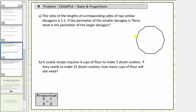In this lesson, we will look at four examples of using proportions in order to solve application problems. For A, the ratio of the lengths of corresponding sides of two similar decagons is one to two. If the perimeter of the smaller decagon is seventy-six centimeters, what is the perimeter of the larger decagon?